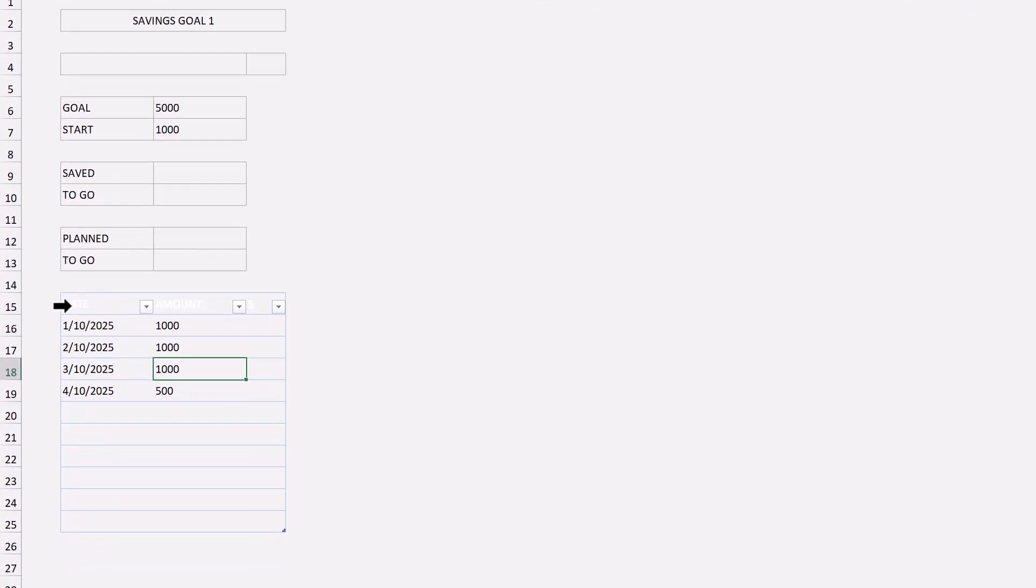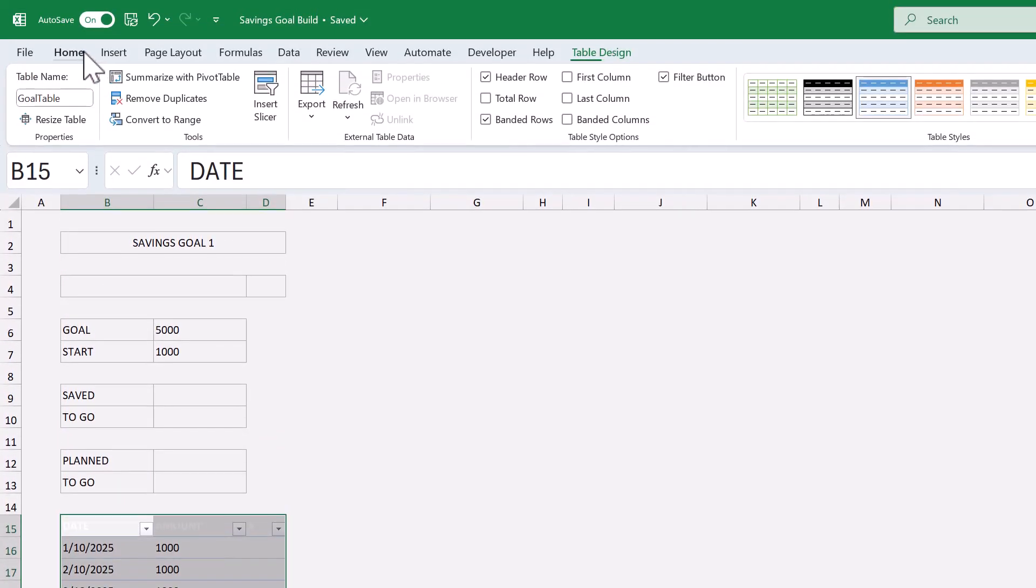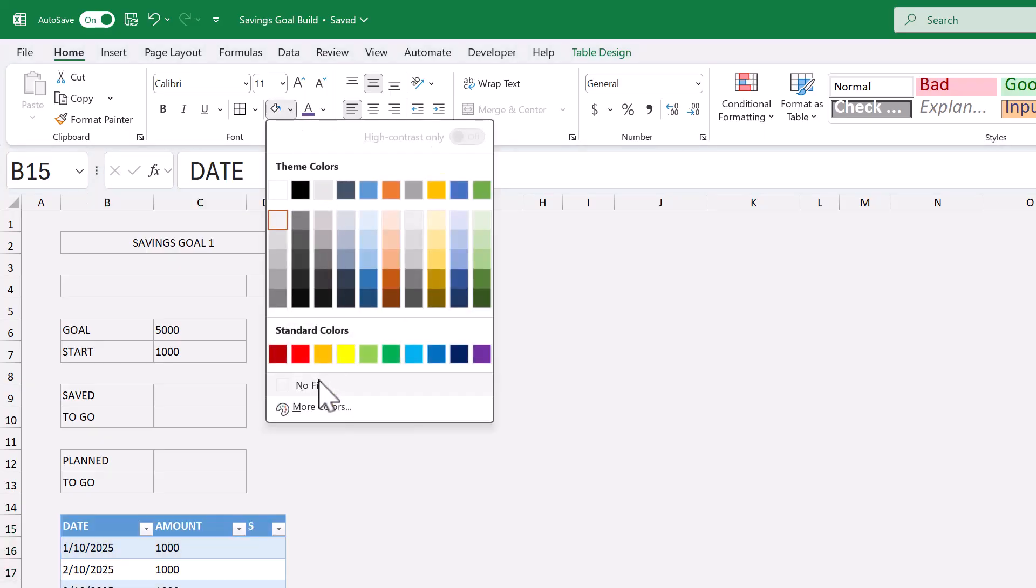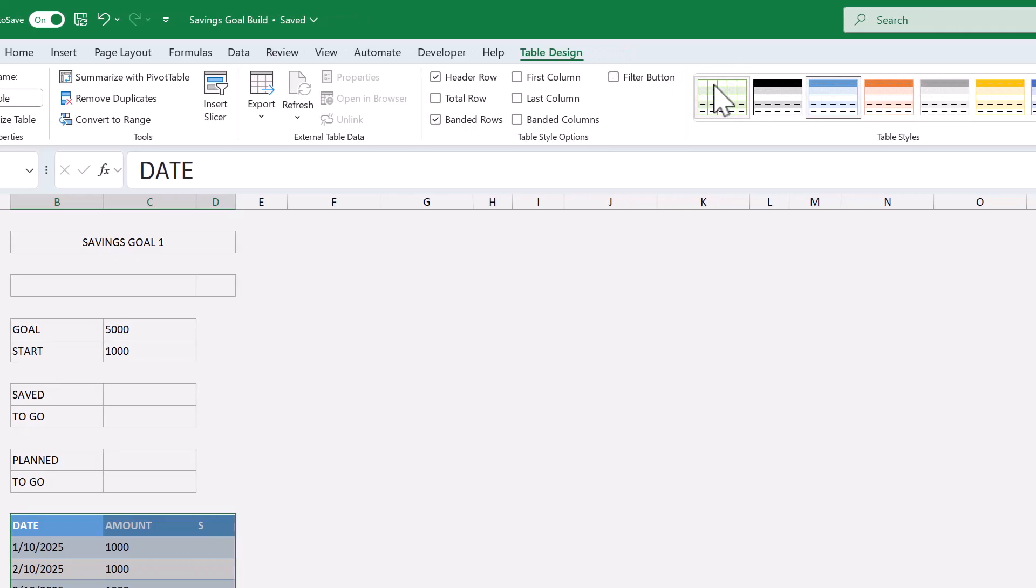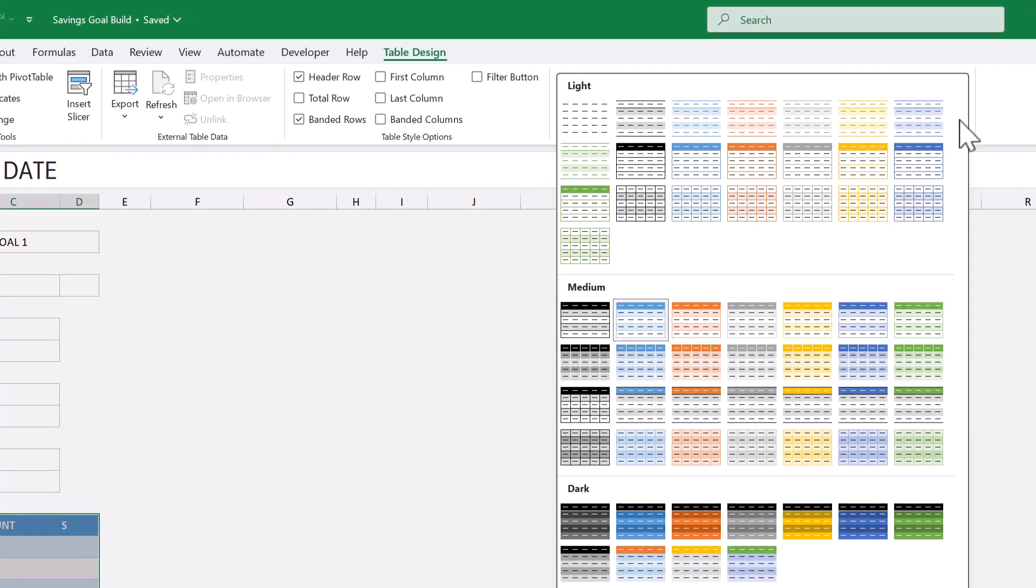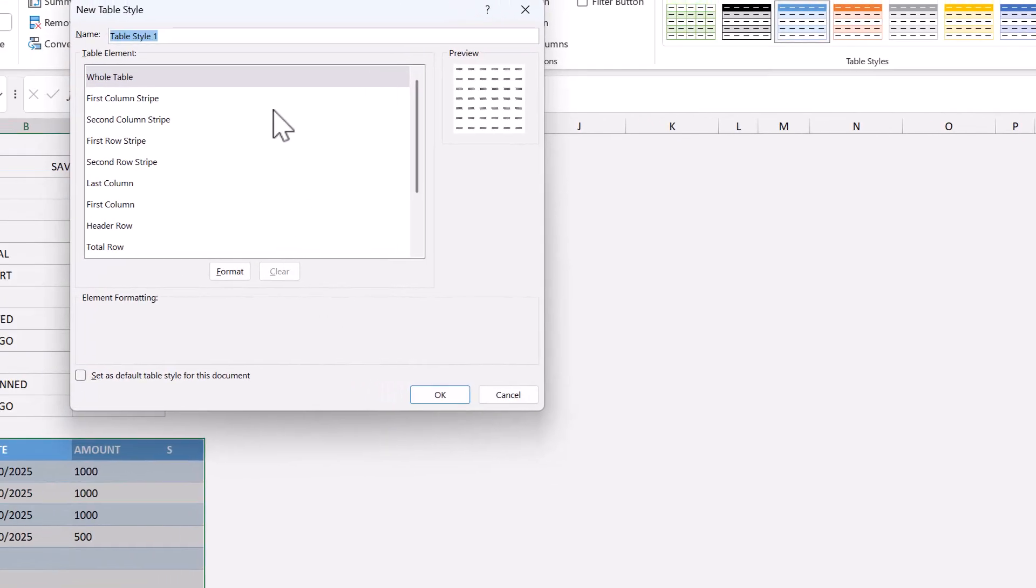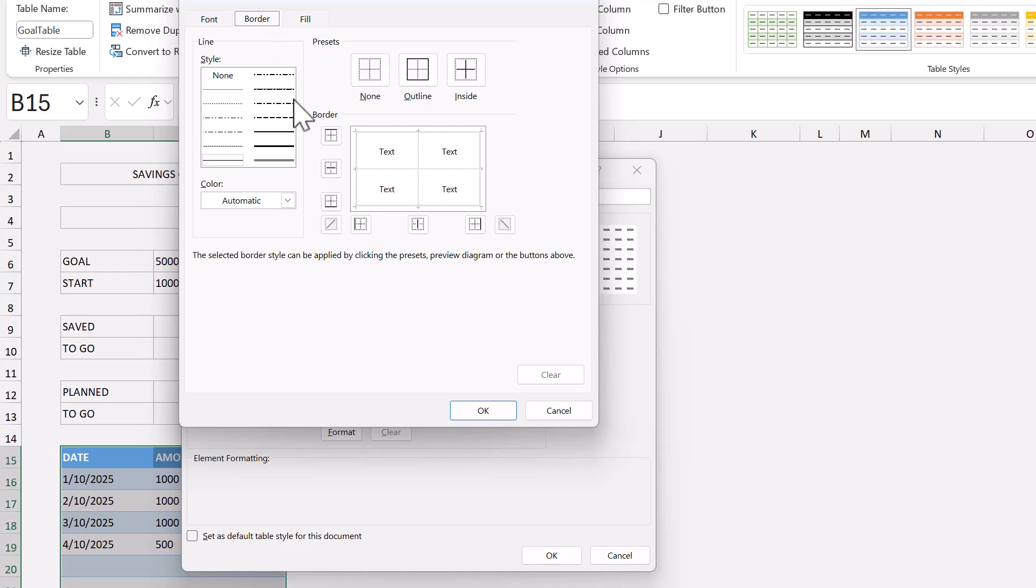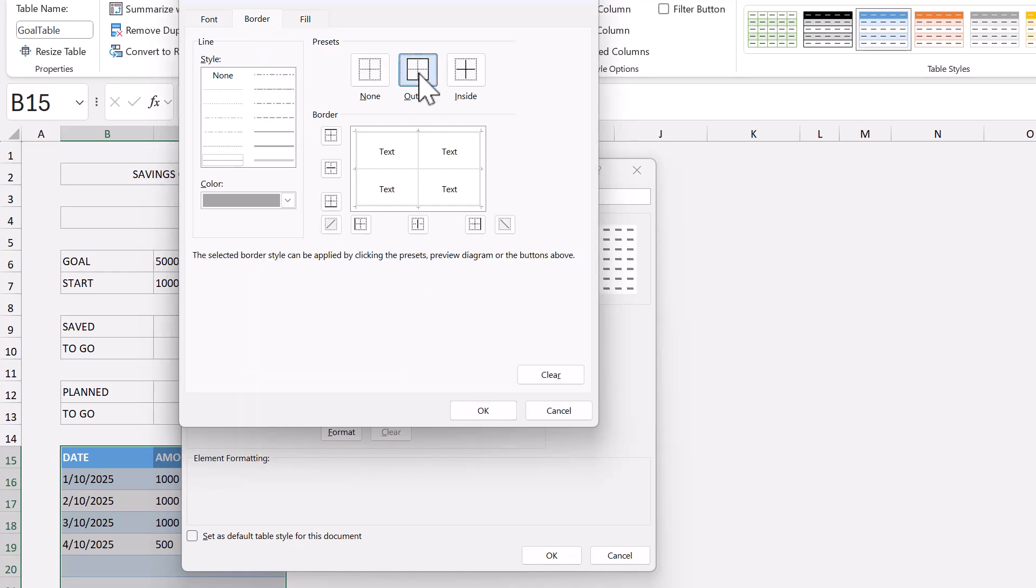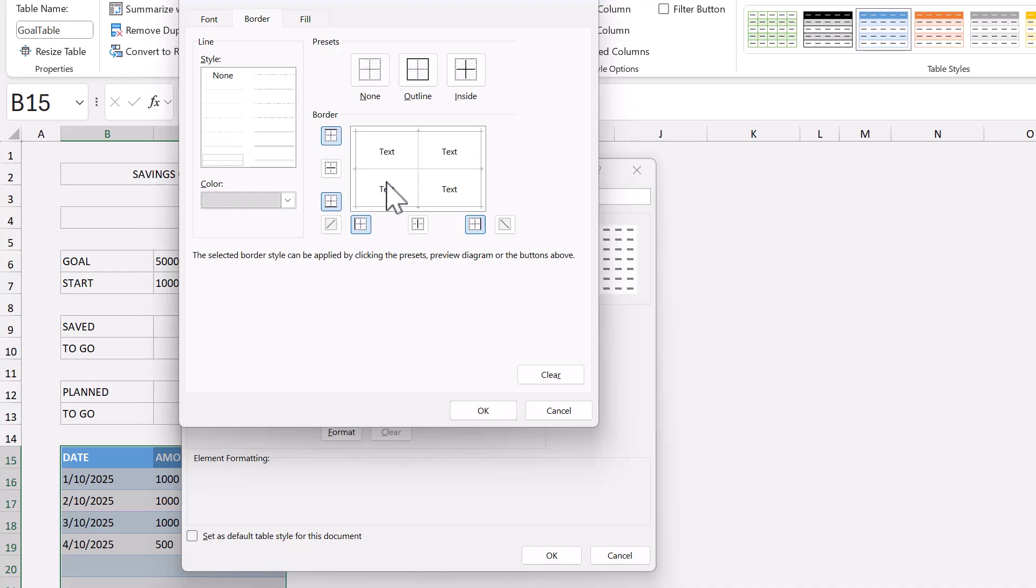After that, select the whole table, go to home, and set the fill color to no fill. Go back to the table design tab, uncheck the box next to filter button, then click the down arrow here, and select new table style. Give the style a name, then select the whole table element. Click format. Under border, set the color to this gray here. Click the outline button, change the color to this lighter gray here. Click the inside button, and click okay.